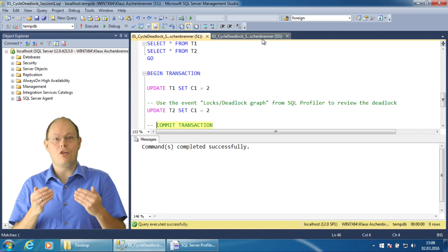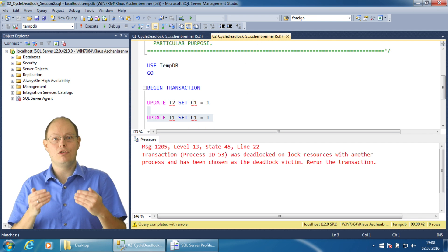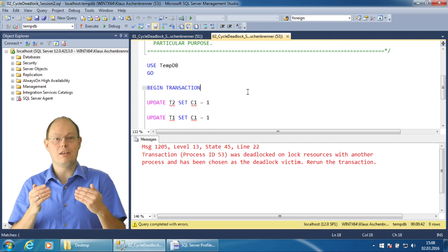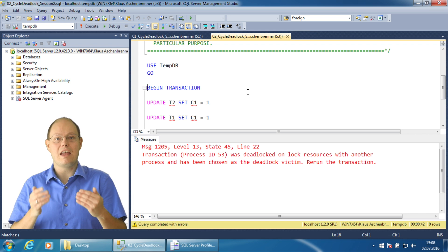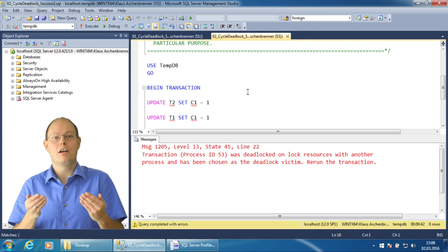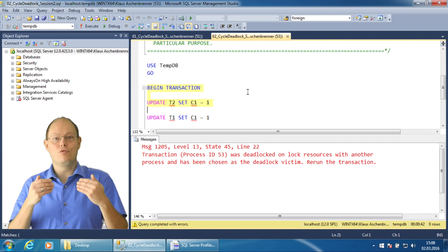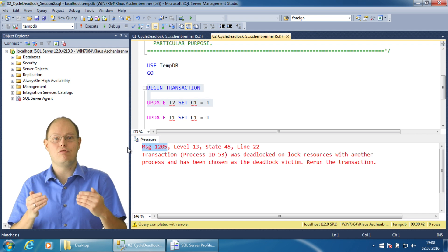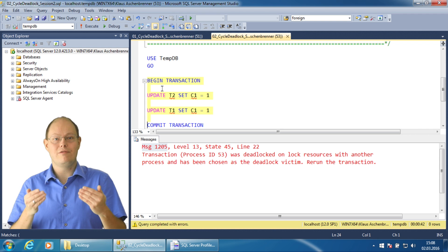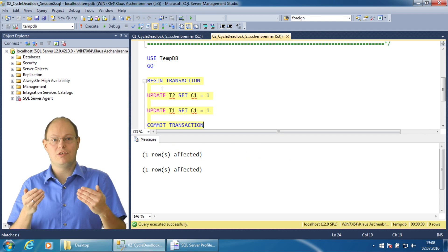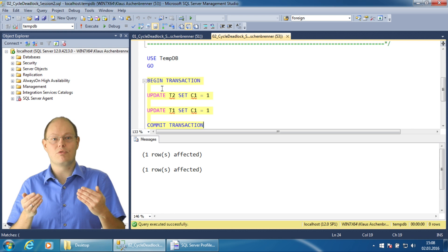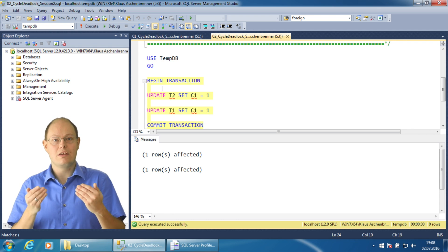A deadlock is a situation from which you can recover completely transparently in your data access layer. You just need to check for the specific error number and retry your transaction. When I rerun my transaction, it completes without any problems. That's the nice thing about deadlocks.